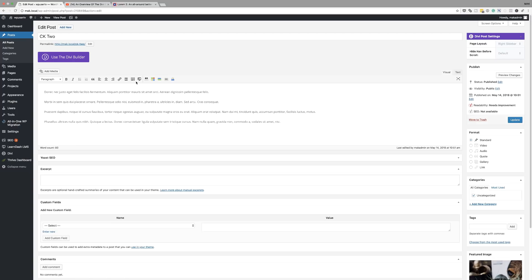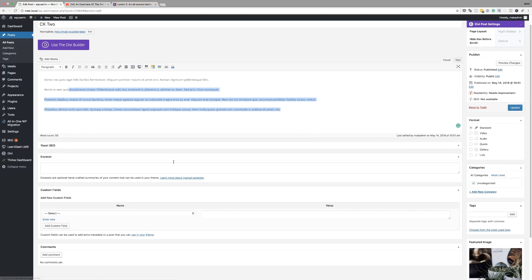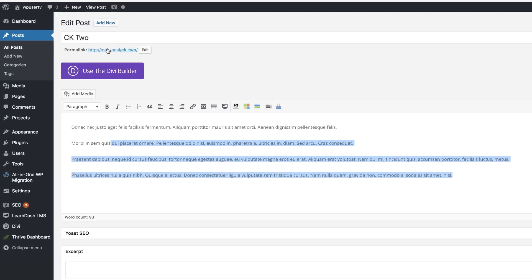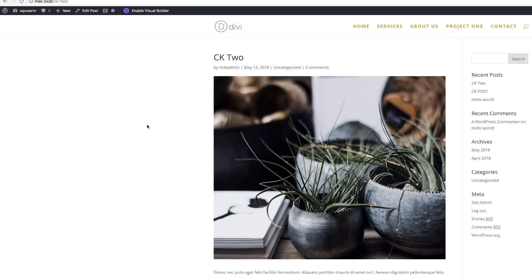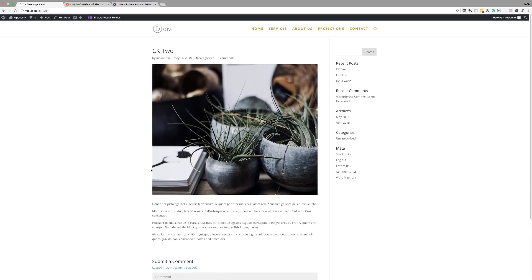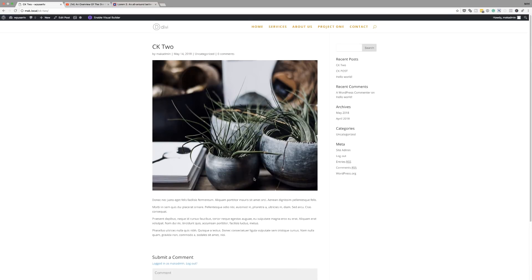So if you create a basic post in Divi, this is what it looks like. I've just added some text and also a featured image. This layout is very basic — you have a sidebar and the contents of the post, but you can see we are very limited to what we can do.